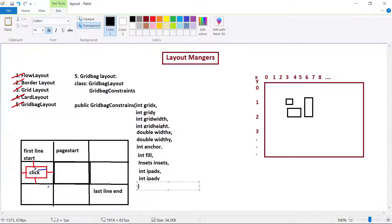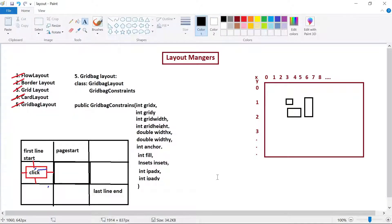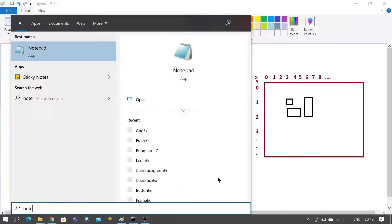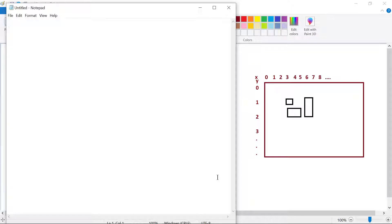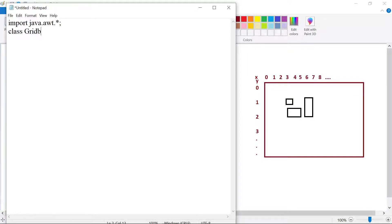Let us see a simple example to understand how GridBagConstraints helps in deciding rules for individual components. We will open notepad and write a simple example. You need to follow the three-step process. First, import the packages — java.awt.* — then write the class name, let us call it GridBagEx. In this, I will write the main method public static void main.